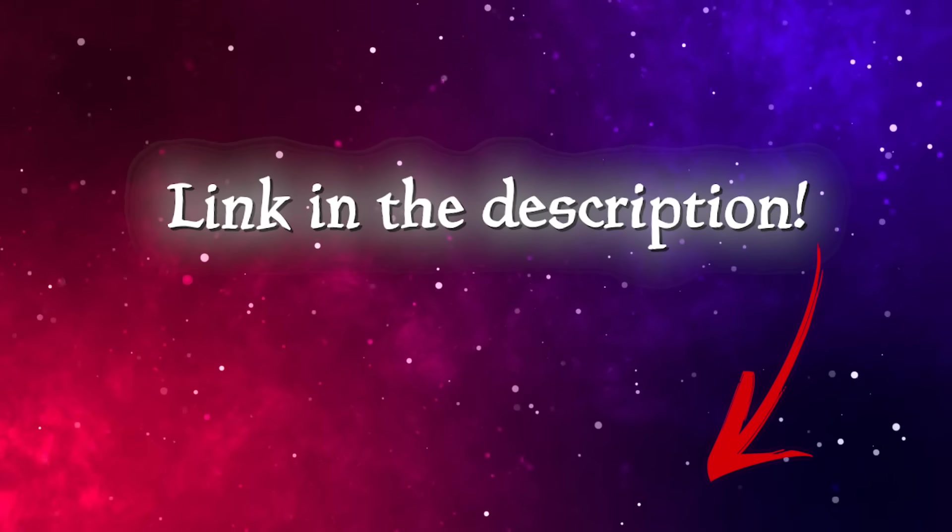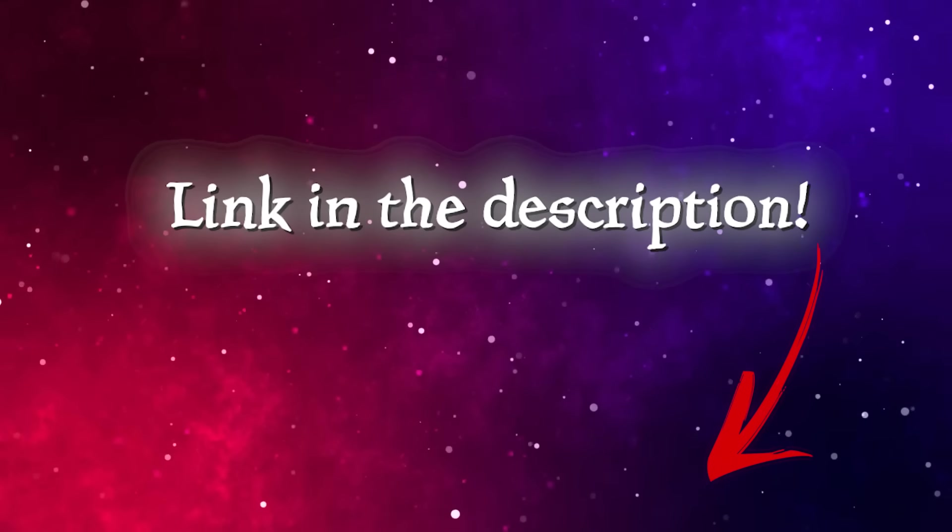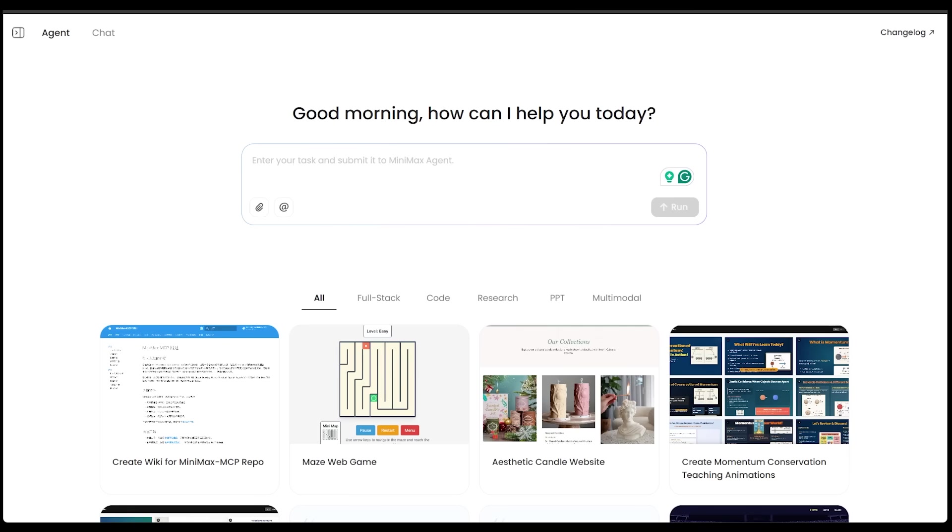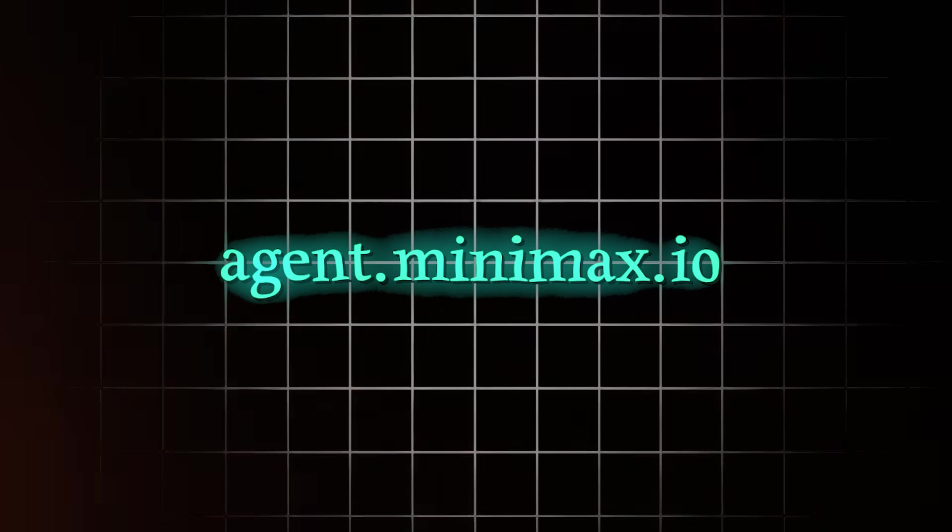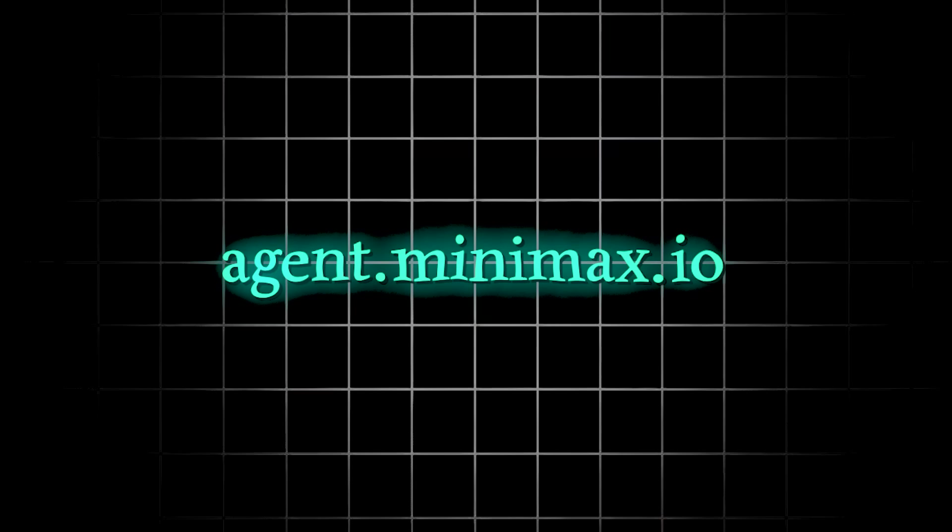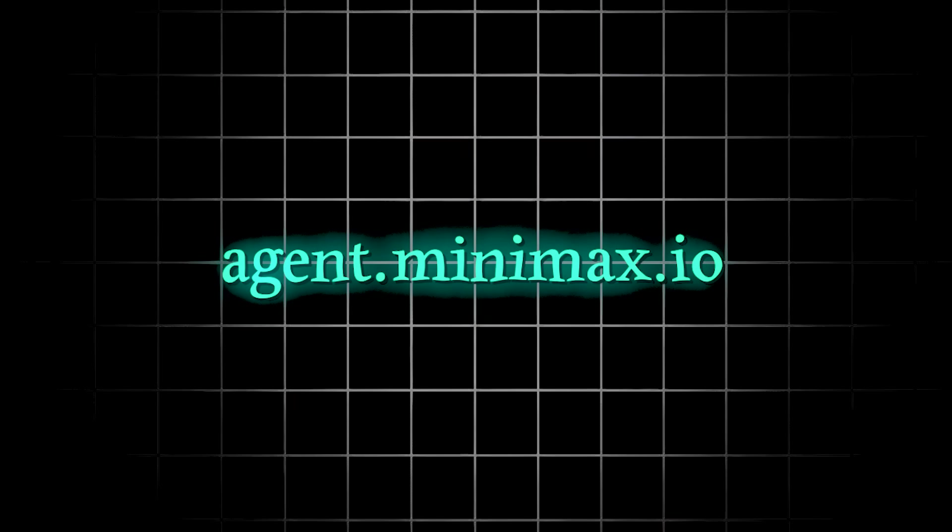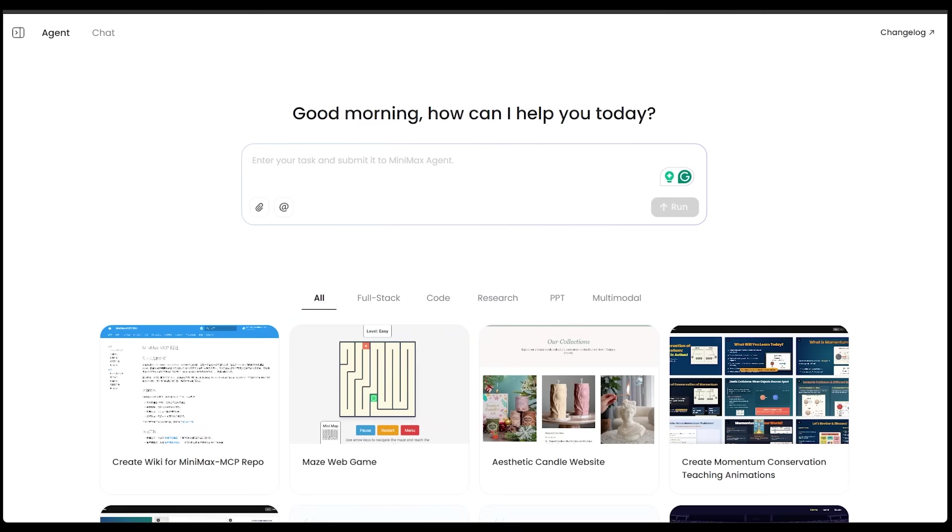Of course, the link is going to be in the description, as always. Alright, getting started. To try Minimax Agent, just head on over to agent.minimax.io. No installs, no Chrome extensions. It's fully web-based.